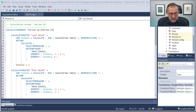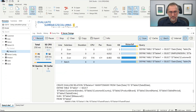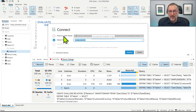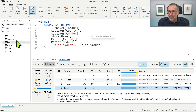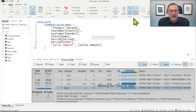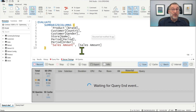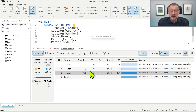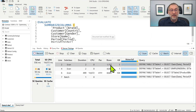Then we go back to DAX Studio. We already have the version that runs with the many-to-many, but we need to connect this time with the right model — the large one with the period calculation group. We activate query plan and server timings and run it. Now it's running against 1.4 billion rows. This is the version using the many-to-many pattern: there is still one single scan, a good degree of parallelism, and it's computing the values.